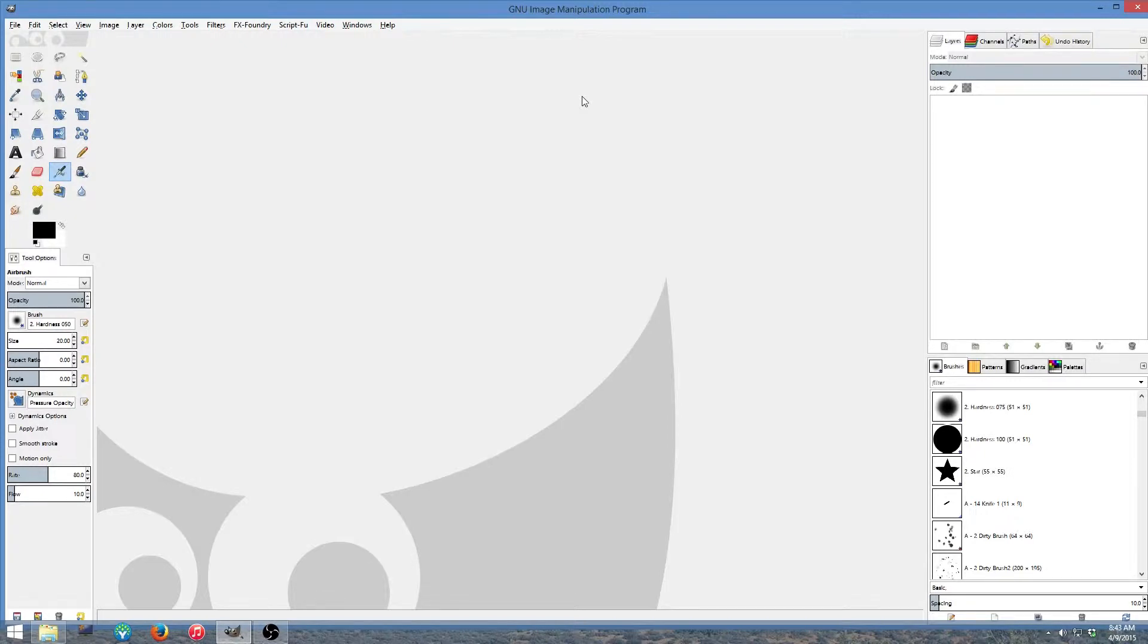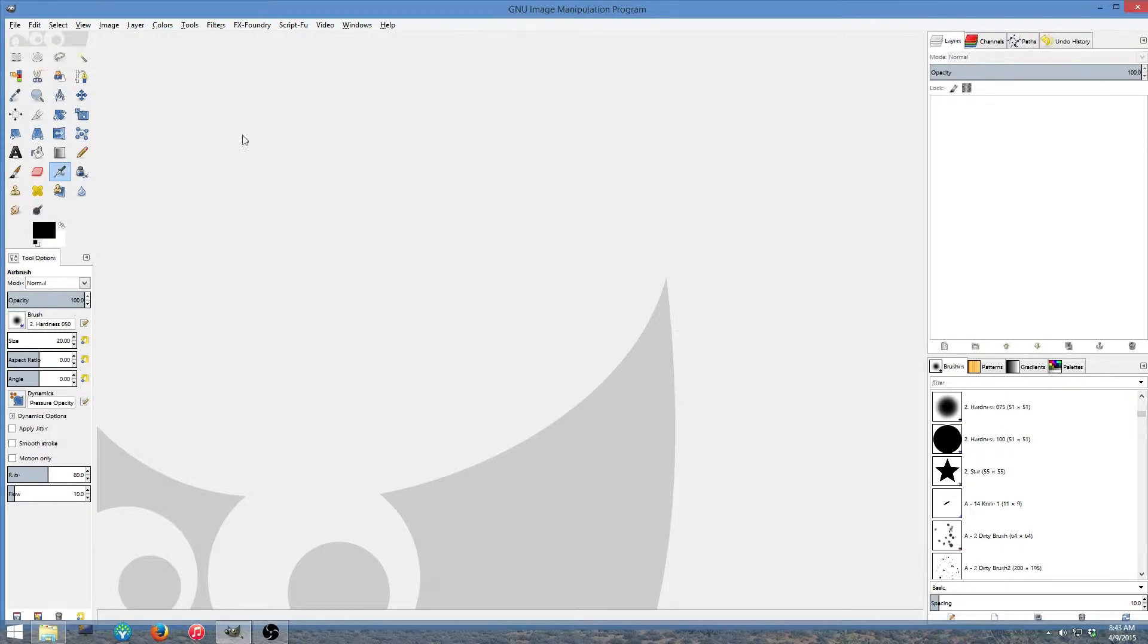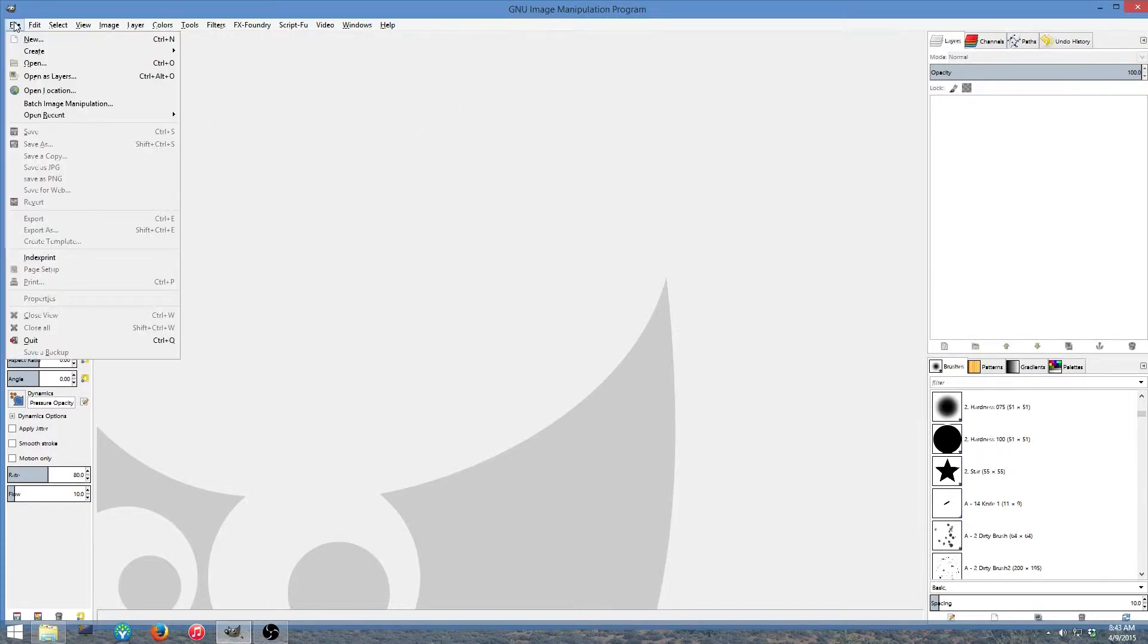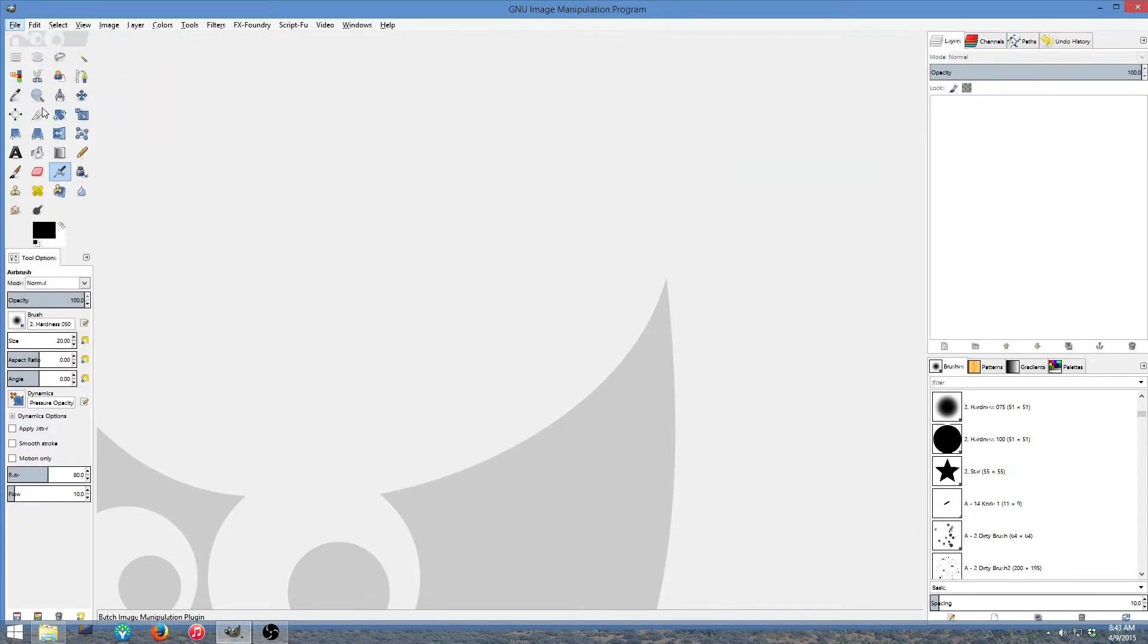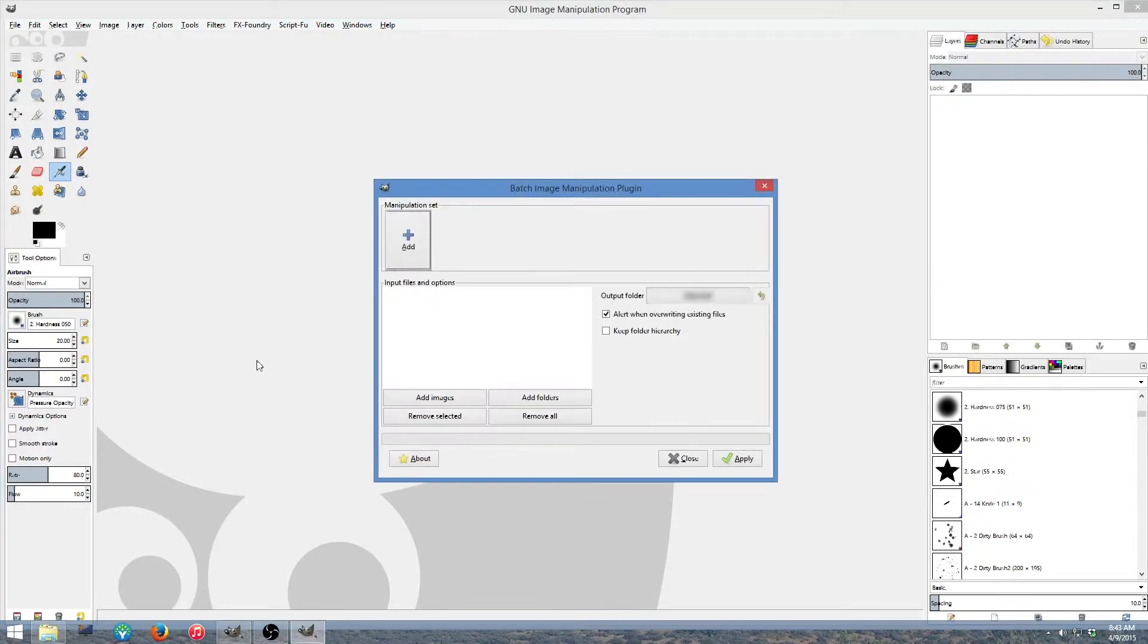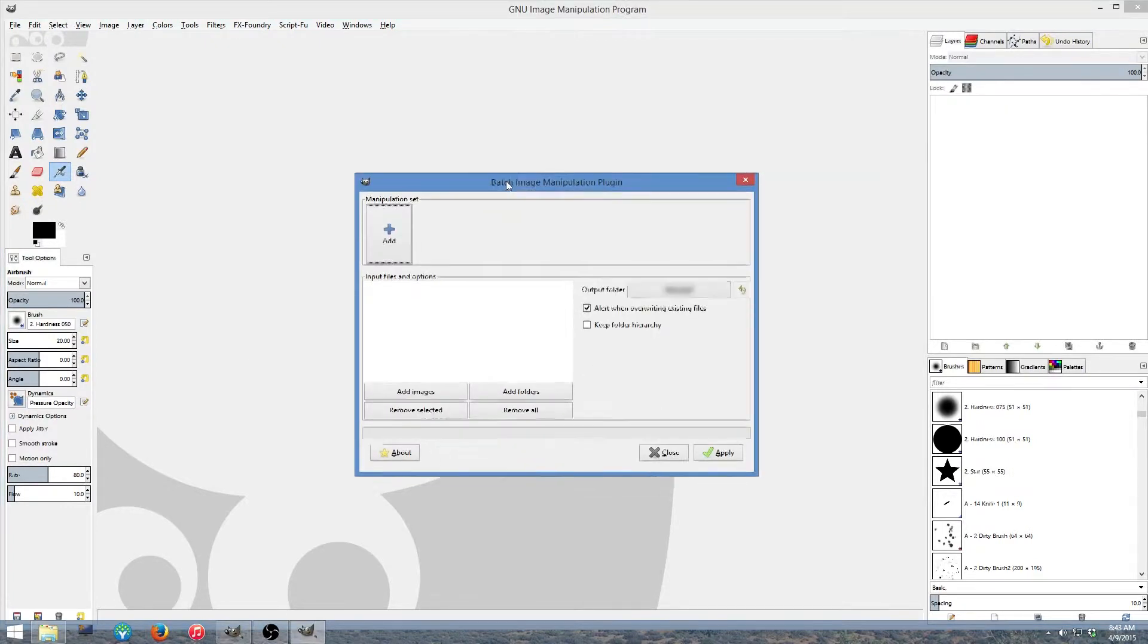So without any more talking from me as far as the caveats, let's go ahead and get into this. Now to do this you do not have to have any images open in GIMP. You just have to start the program. Once the program's up, this is where we're going to go to get this started.